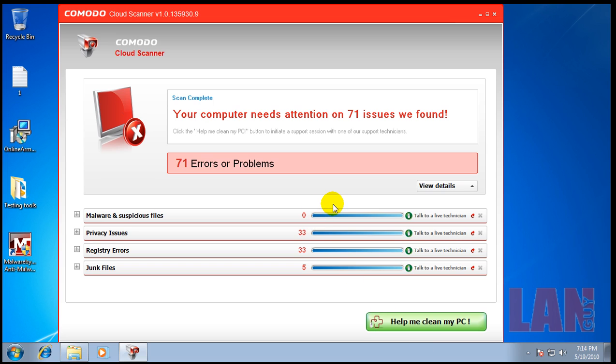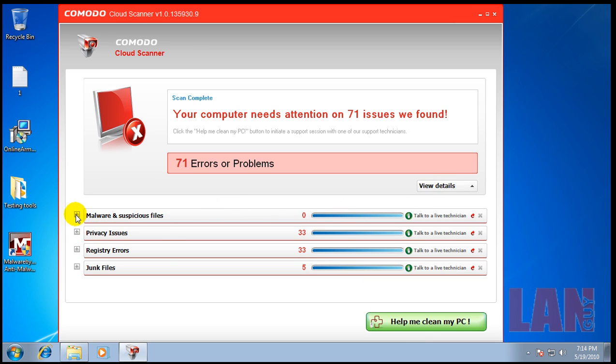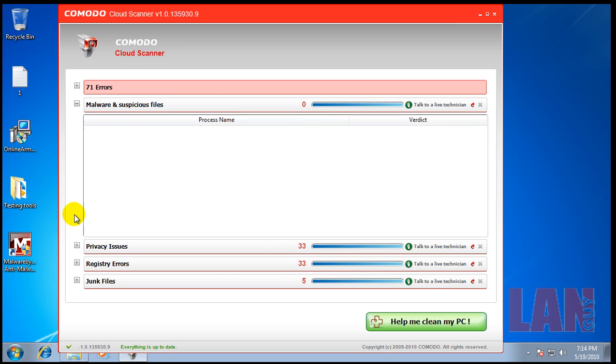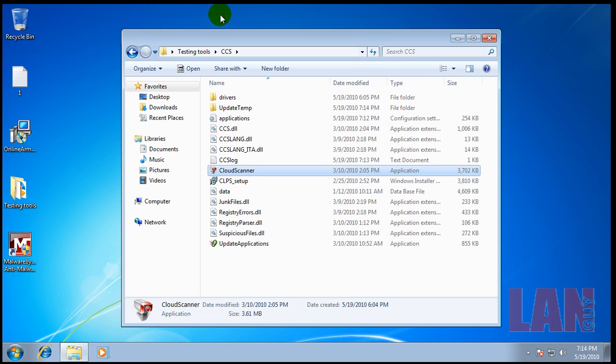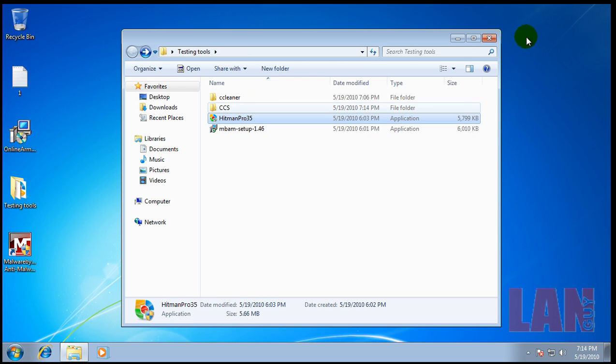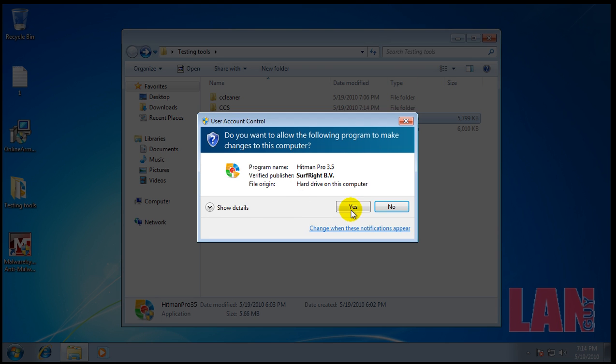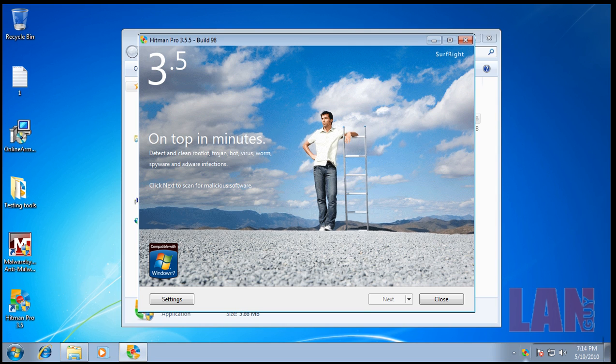Komodo is done scanning here and did not find any malware or suspicious files, so that's good. Lastly, I'm going to run Hitman Pro here and give that a scan.